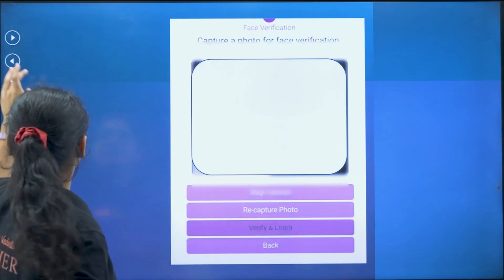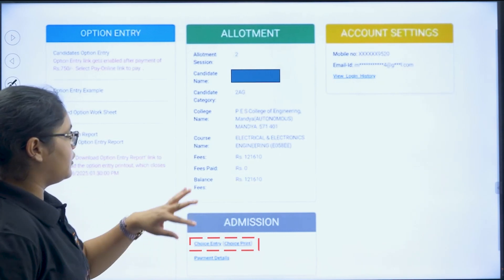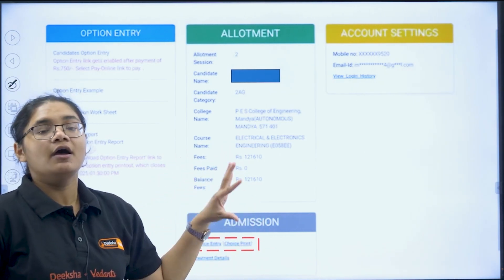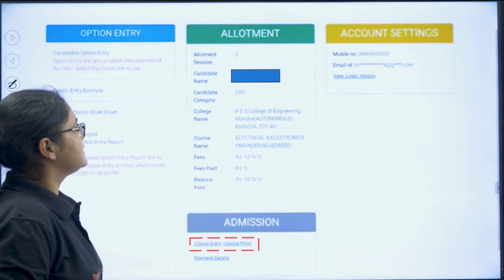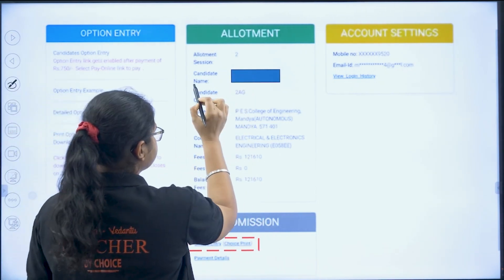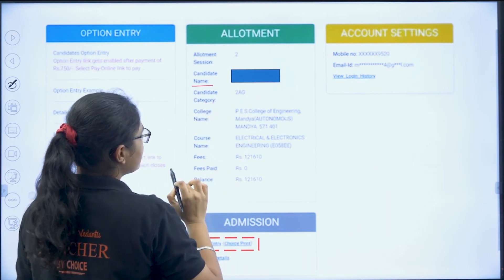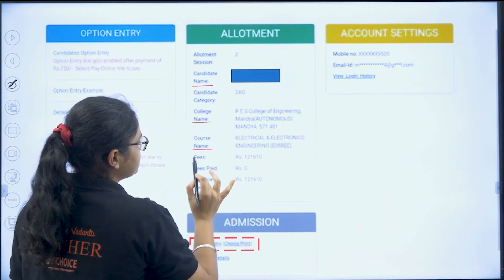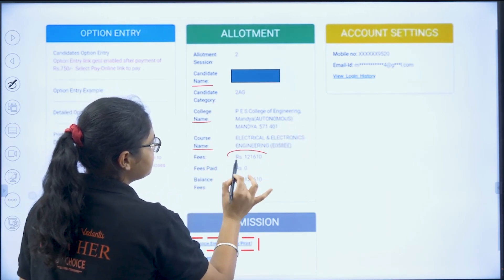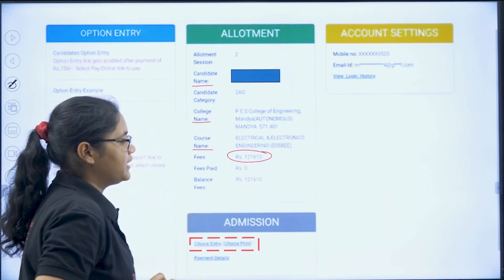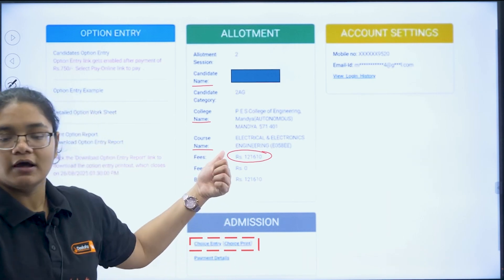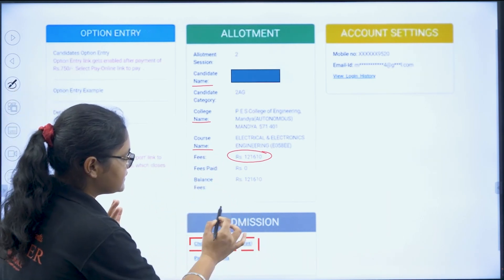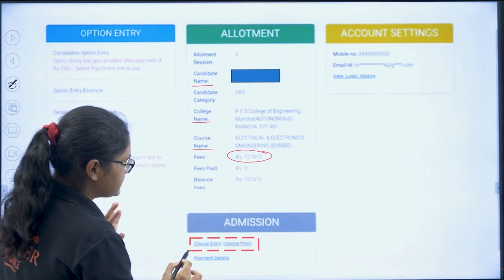After login is done, you will be directed to a page where you can see what was allotted to you — the name of the candidate, the college name allotted, the course name, and how much fees you have to pay. Once you have reviewed this, under the admission section there is an option for 'Choice Entry' or 'Choice Print.'